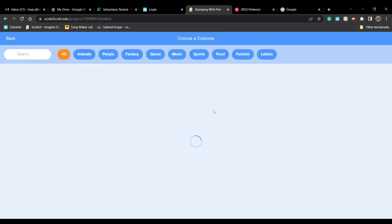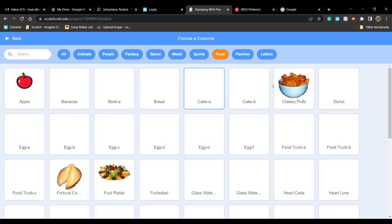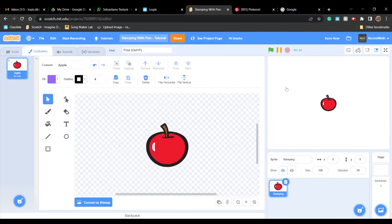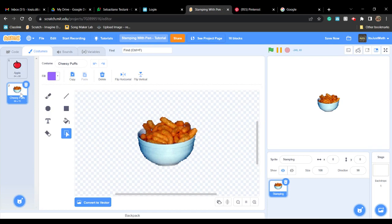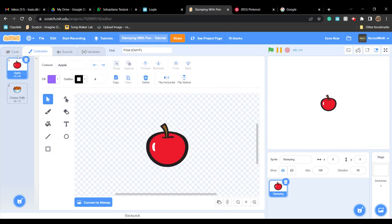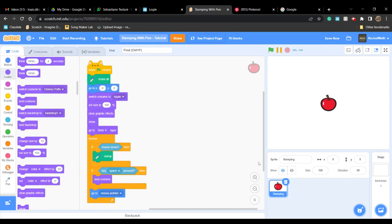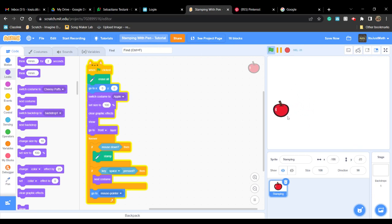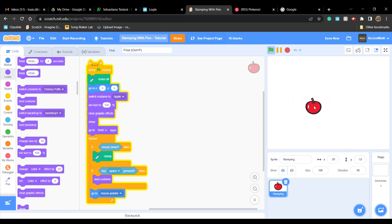I might choose a food this time. So now when you start, the apple or whatever costume you have will follow your mouse.